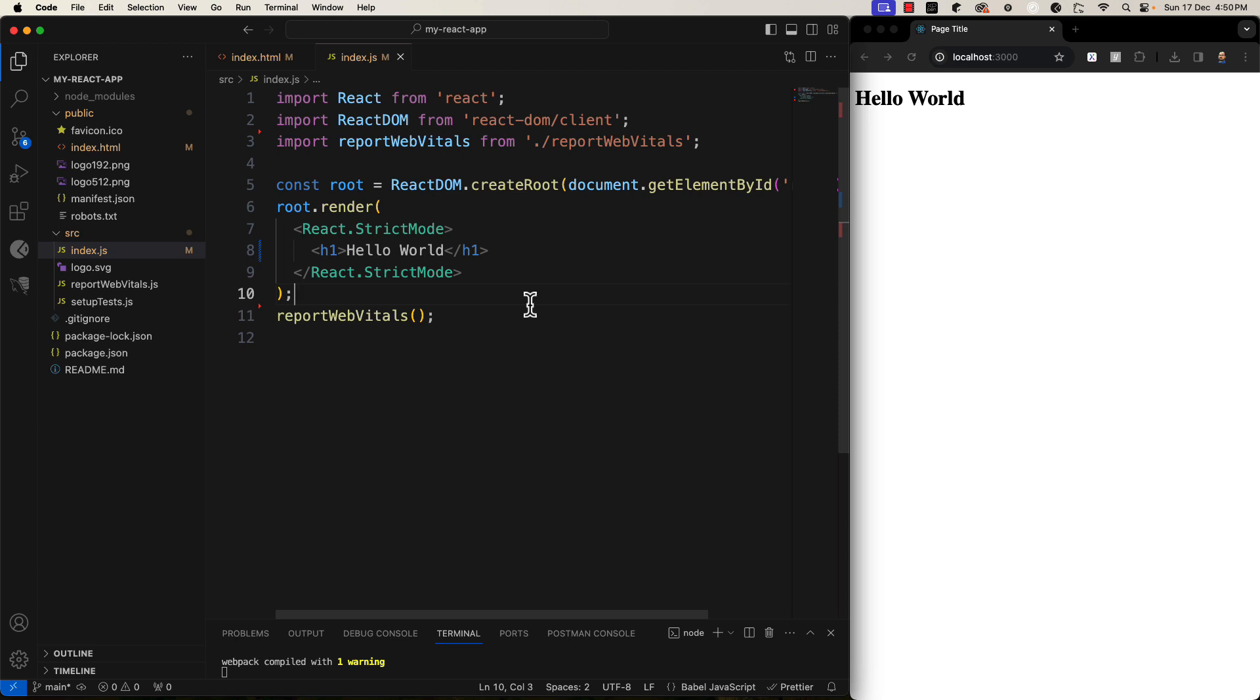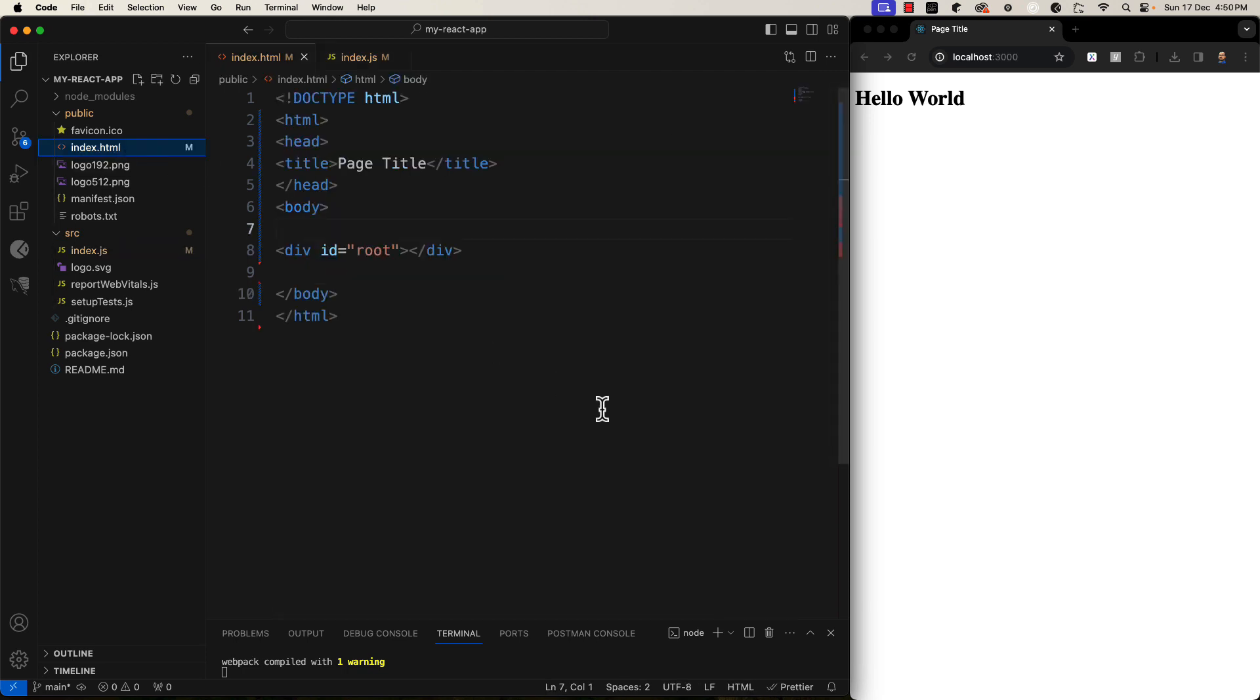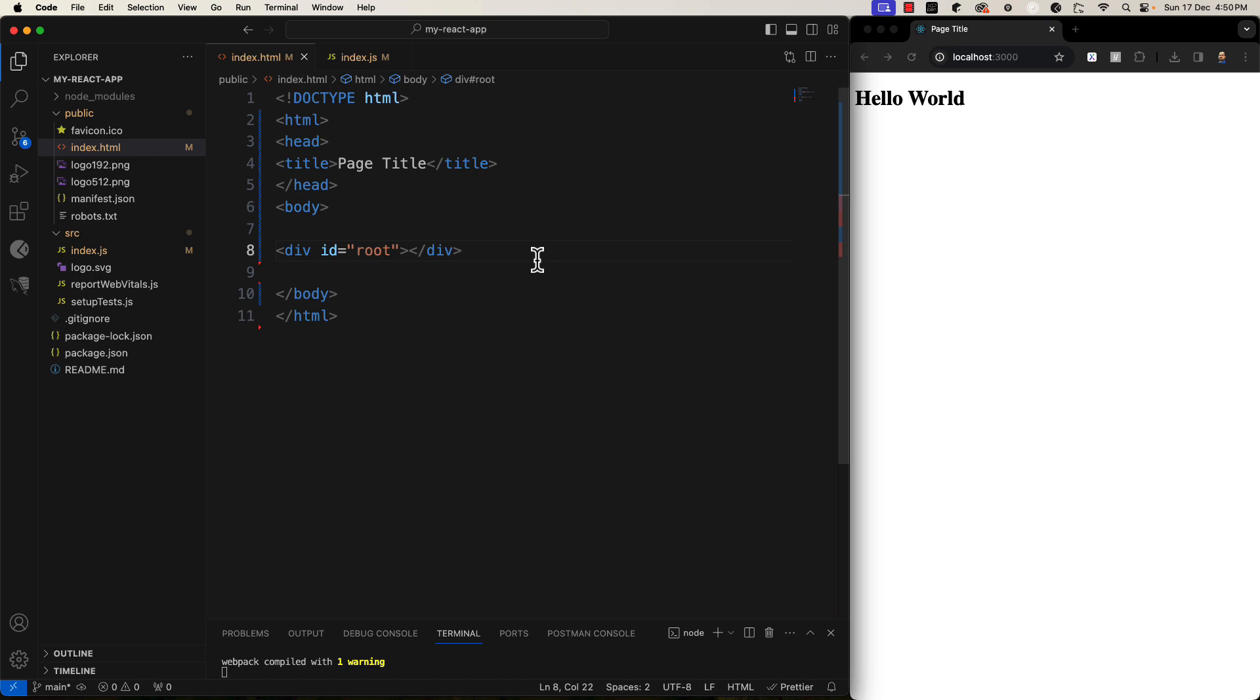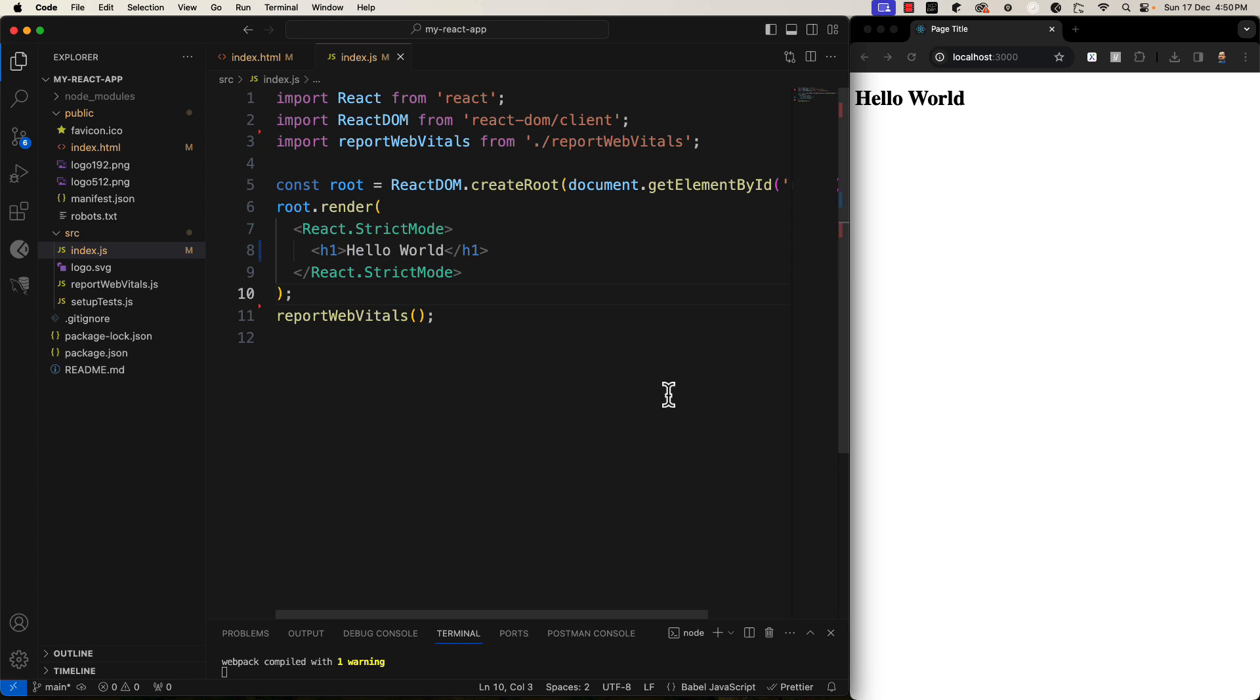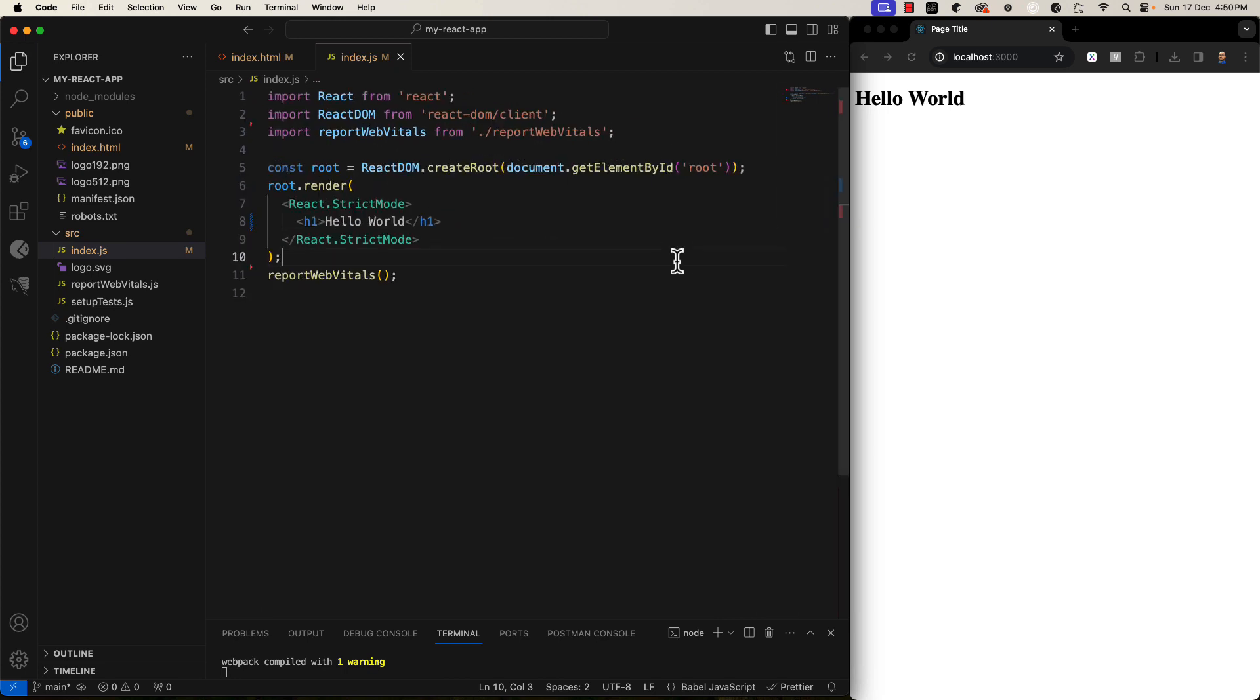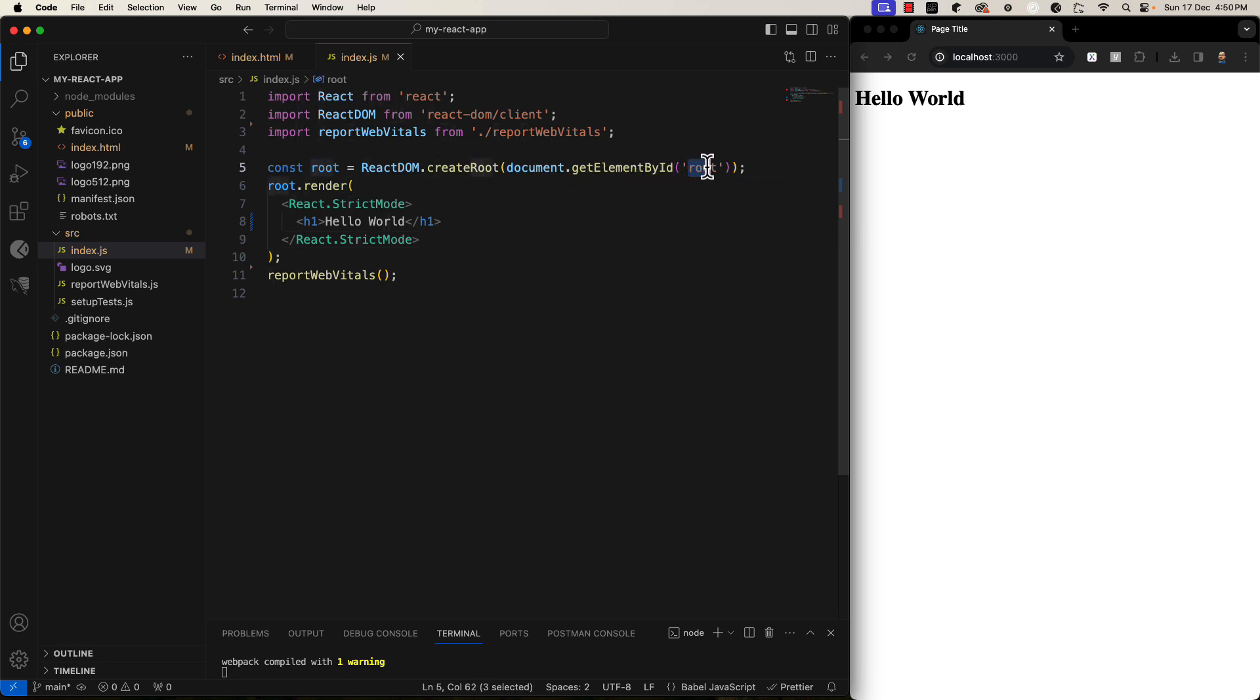Right now our project just contains the required things, nothing else. So the index html just a normal html content but you must have to have some element which will contain the render. And it should have some id so that it can be referenced from somewhere else, this way. Because you can see document.getElementById and here root is being specified.